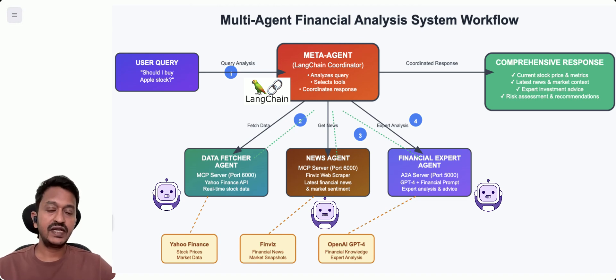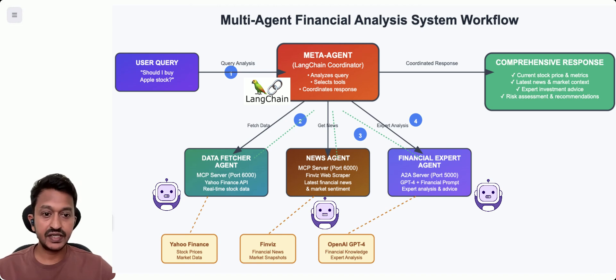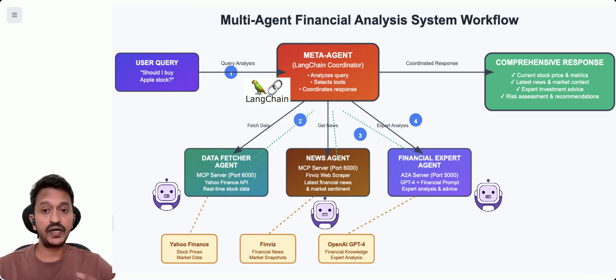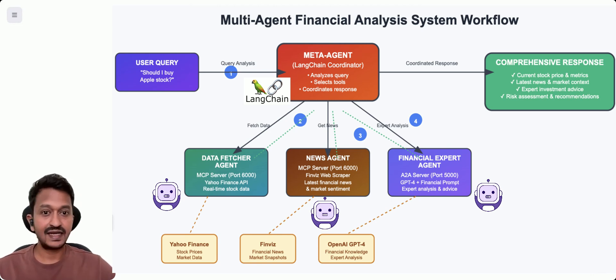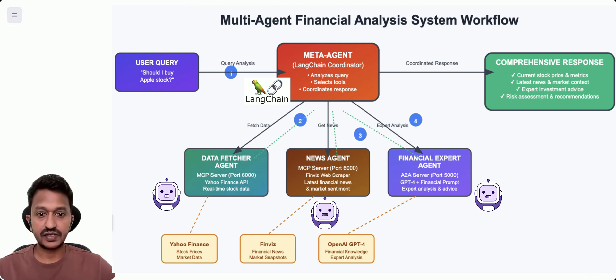In this video today, I'm going to show you how we can build a multi-agent financial analysis system where different AI agents come together to provide comprehensive stock market analysis and insights. Think of it like assembling a team of experts.